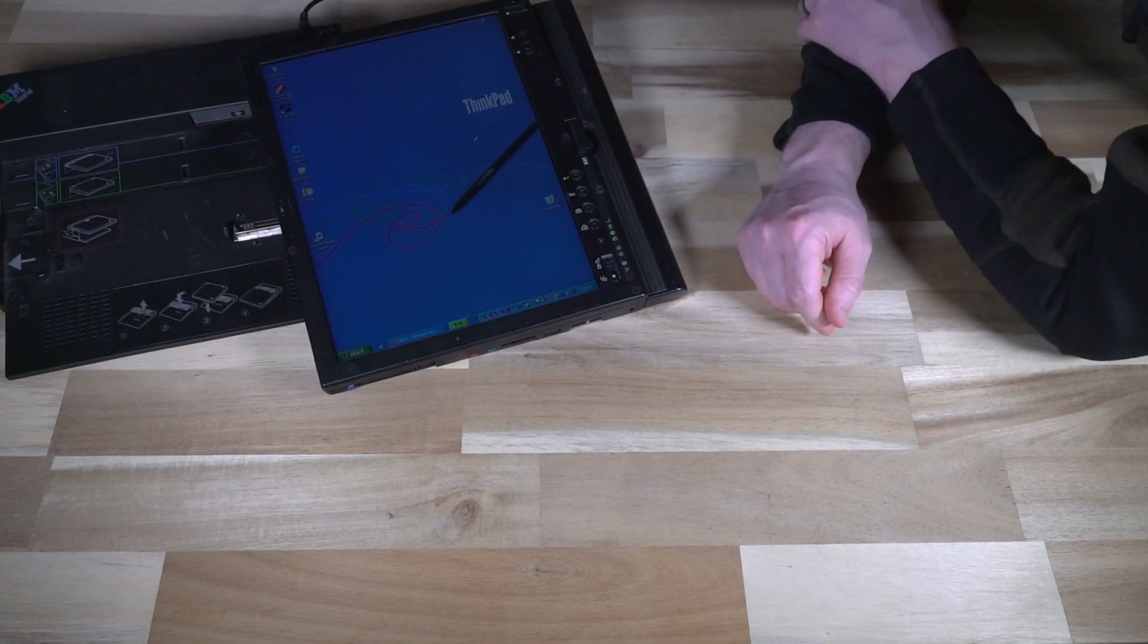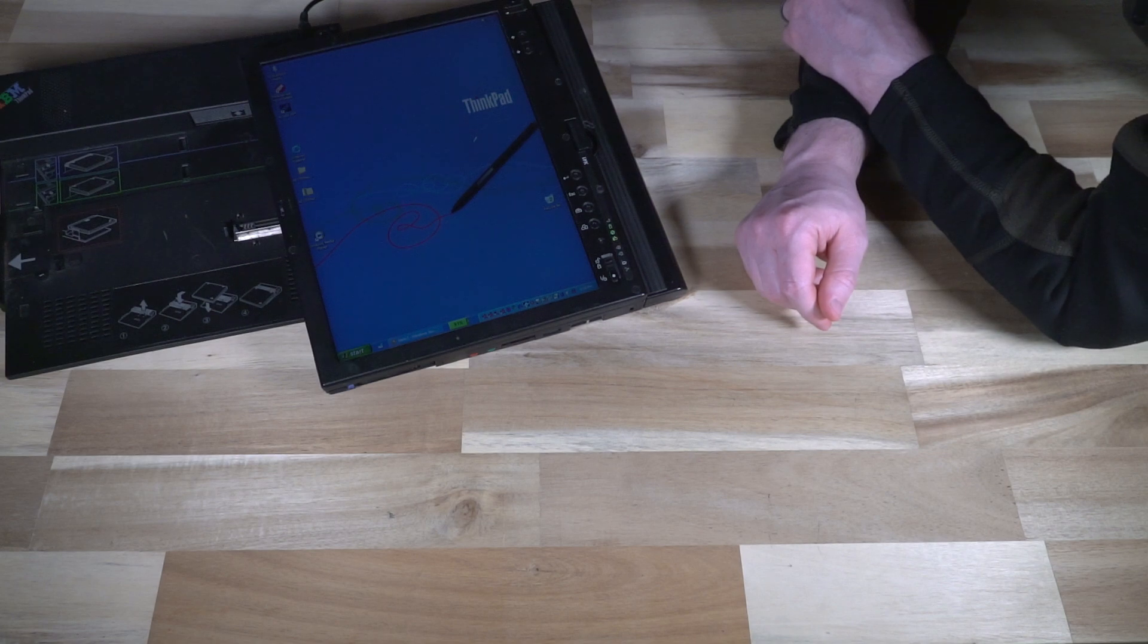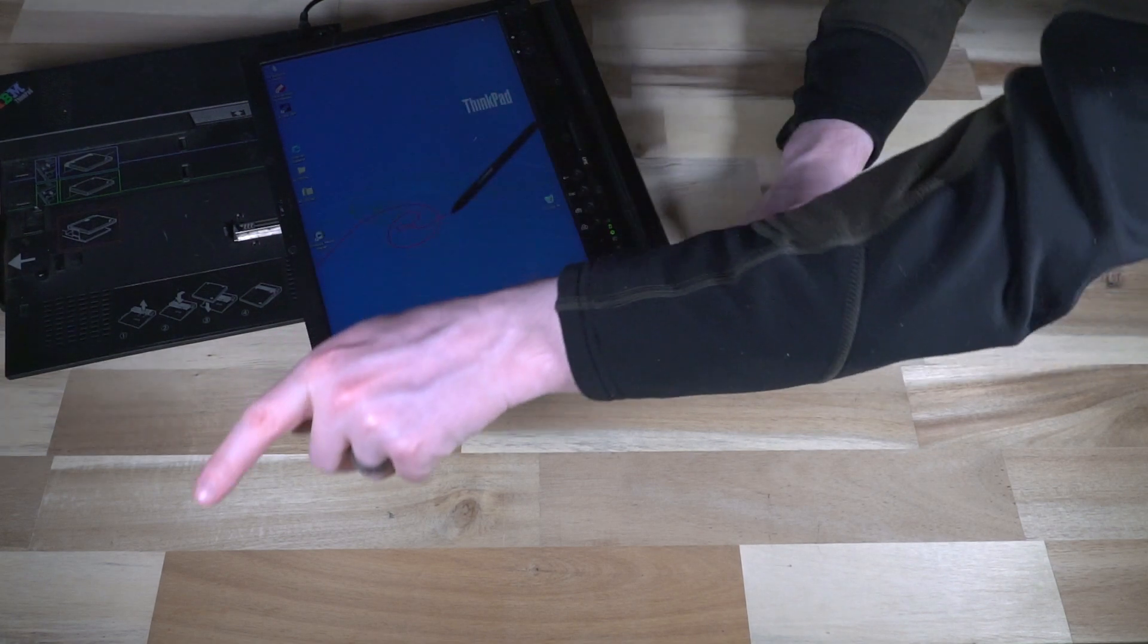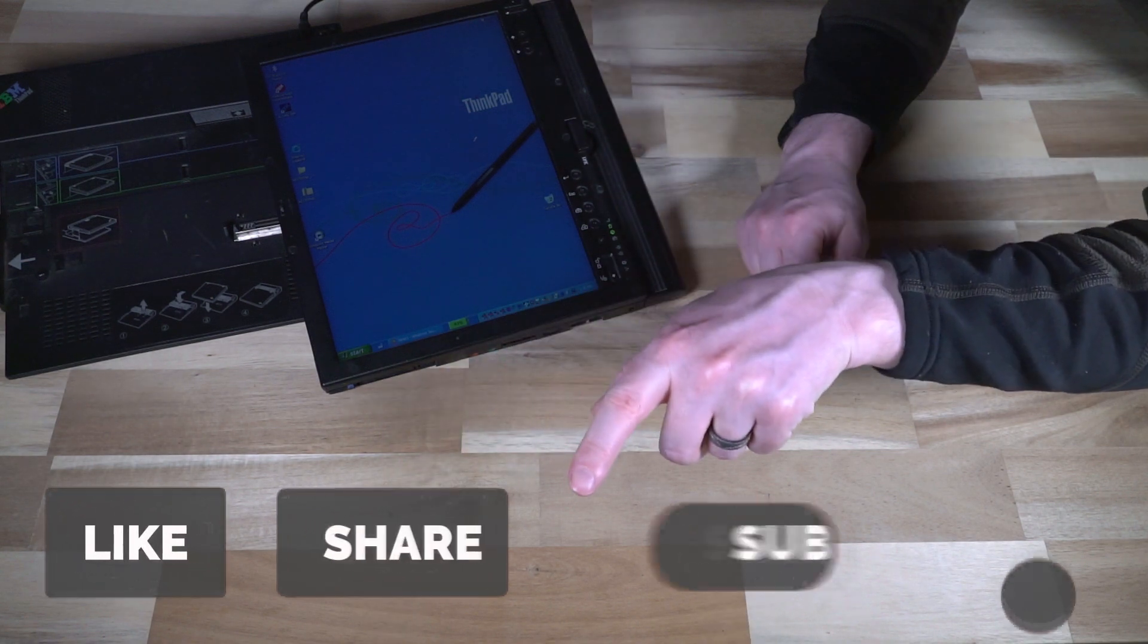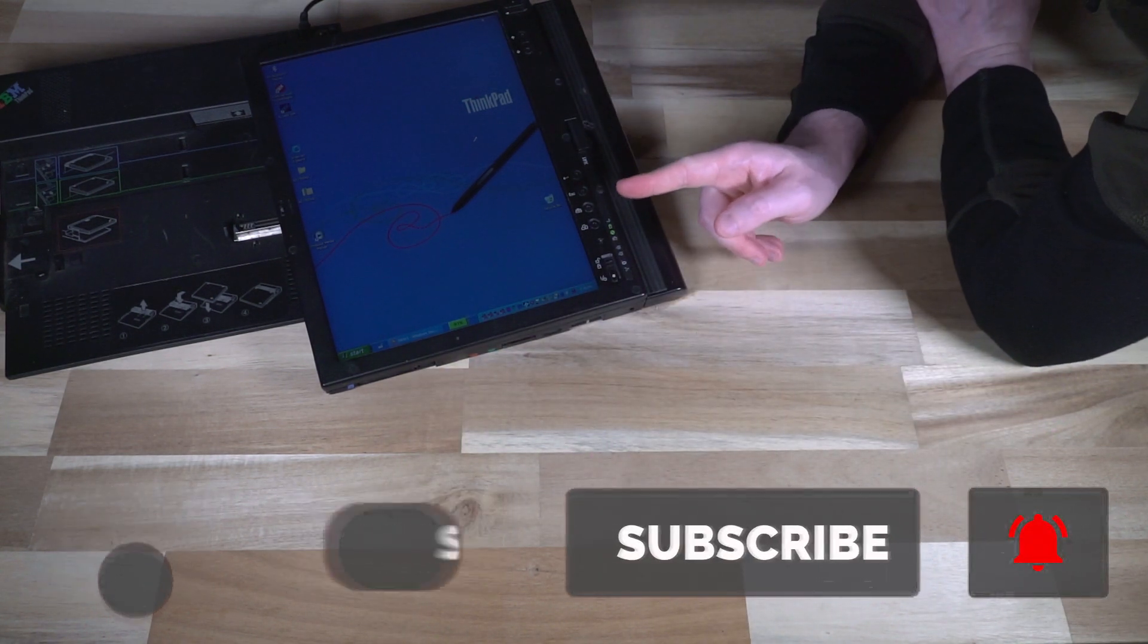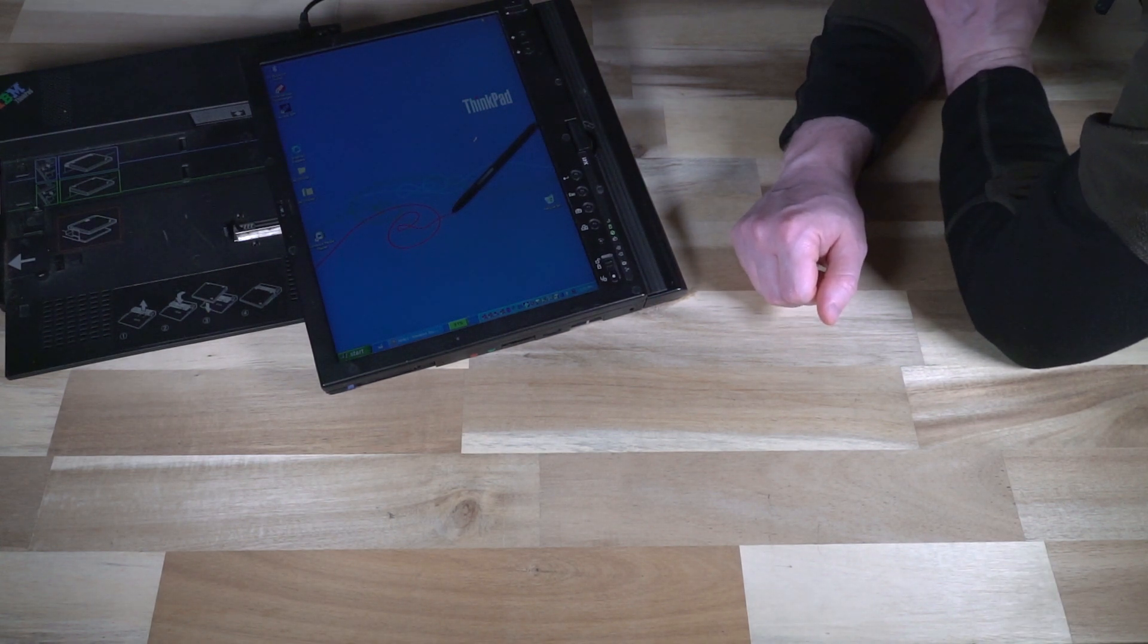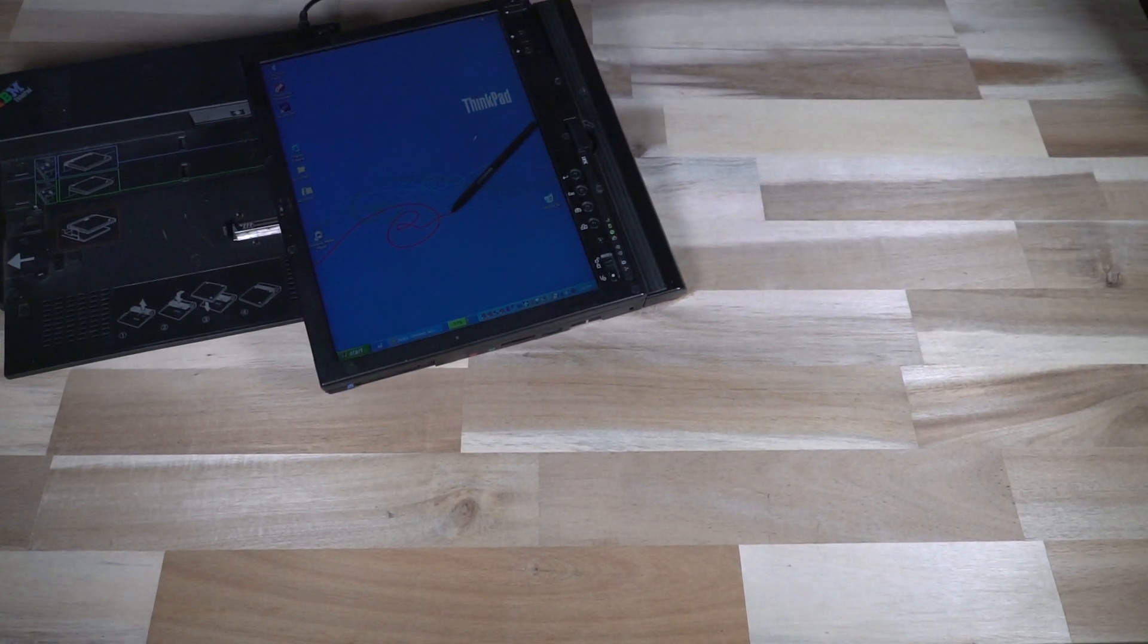If you do have any questions, feel free to leave them in the comment section down below. And as always, I'm going to encourage you to do the big four. Please like the video, share, subscribe and hit that notification bell. So the next time I feature a cool tablet like this, you'll be the first to know about it. Thank you so much. And I will see you next time.